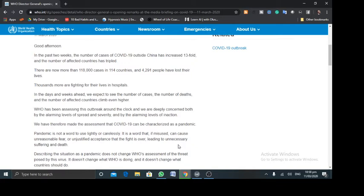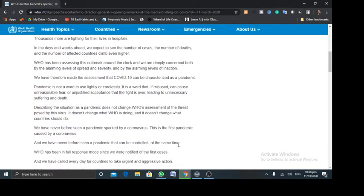We have therefore made the assessment that COVID-19 can be characterized as a pandemic. Pandemic is not a word to use lightly or carelessly. It is a word that, if misused, can cause unreasonable fear or unjustified acceptance that the fight is over, leading to unnecessary suffering and death. Now, according to the regulations, the WHO doesn't come out to declare a particular disease or illness as pandemic until they have assessed it and seen the level at which it is affecting humans.